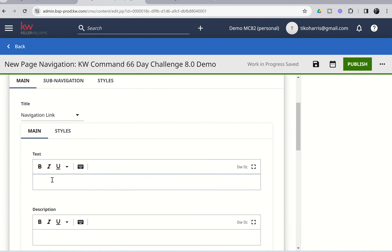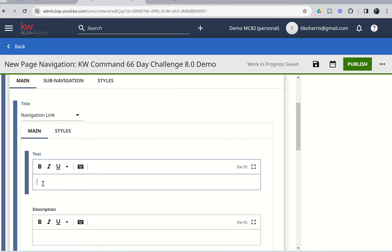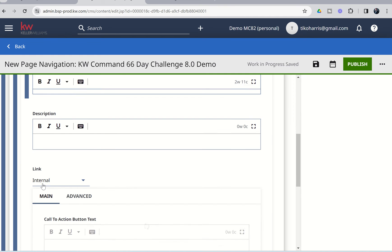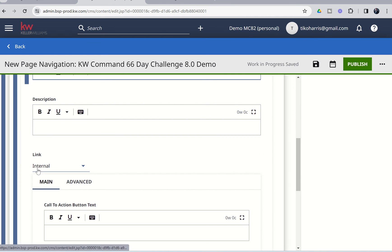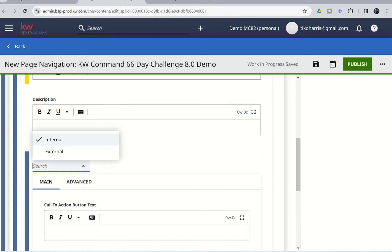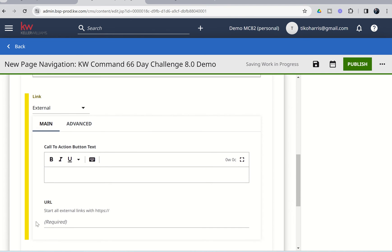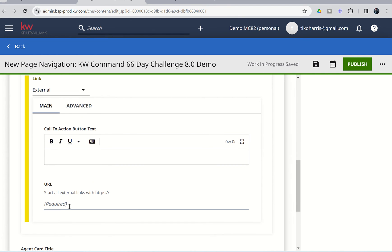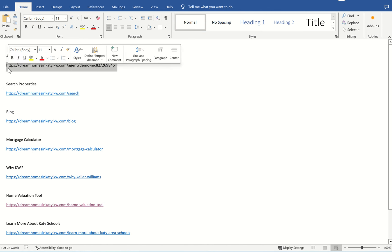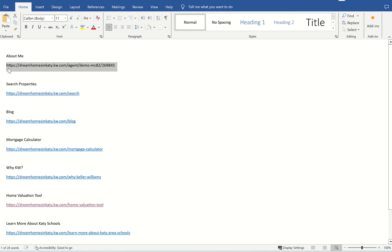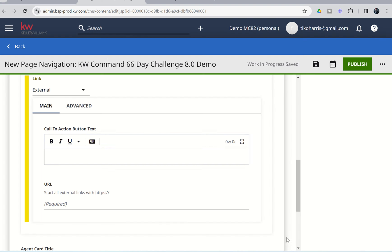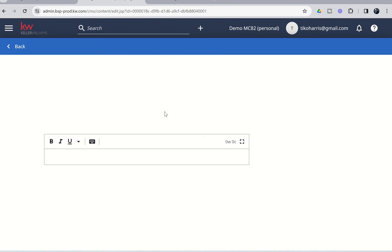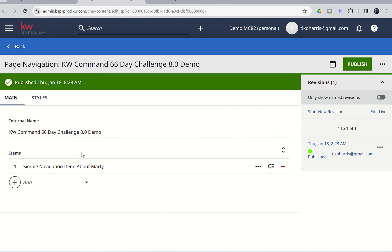And then from there, we need to do three things. First, we need to put in the text of the actual item. So, the first page that we had was About Me. I'm just going to change that to About Marty. And then I'm going to come down to the link section, and I need to change this internal to external. And then as we scroll down, you're going to see there's a URL button at the very bottom. This is where we're going to go to our document. We're going to find that link for the About Me page. We're going to copy that link. We're going to come back into our editor, and we're going to paste that in. Now, all I have to do is click on Publish, and the first one has been added.